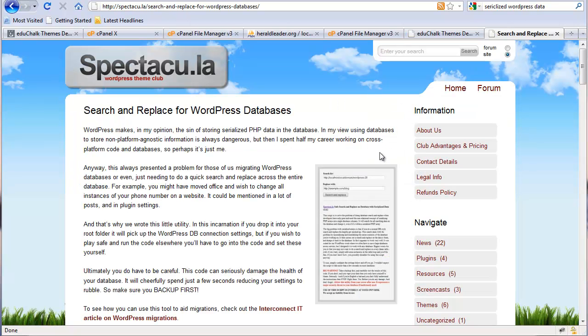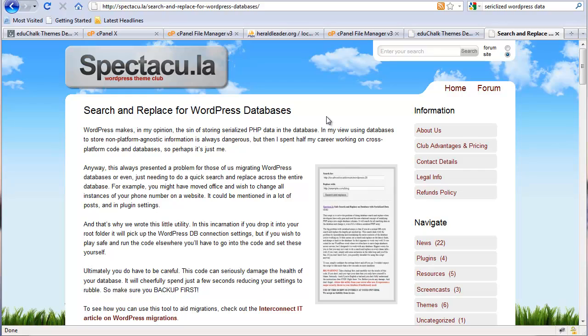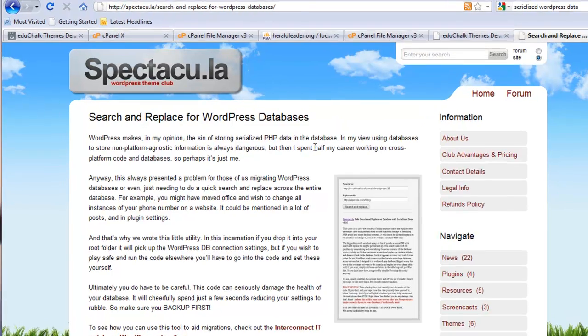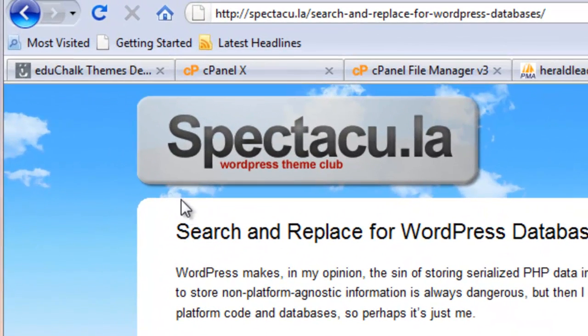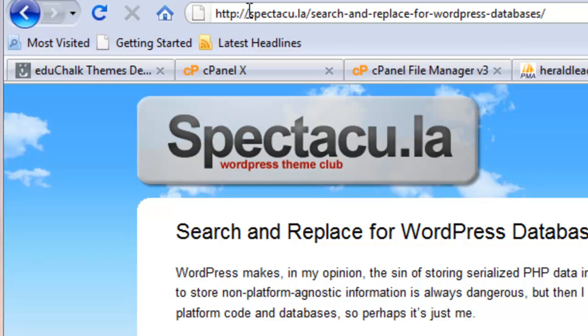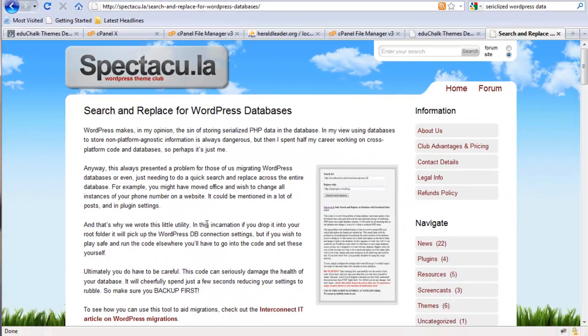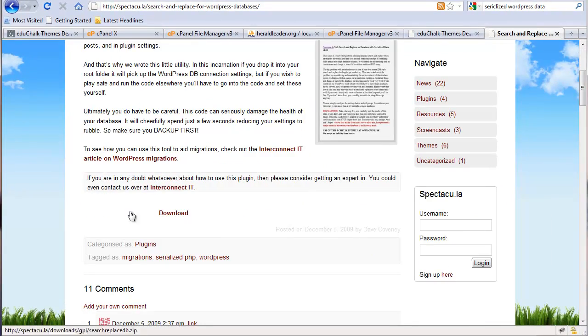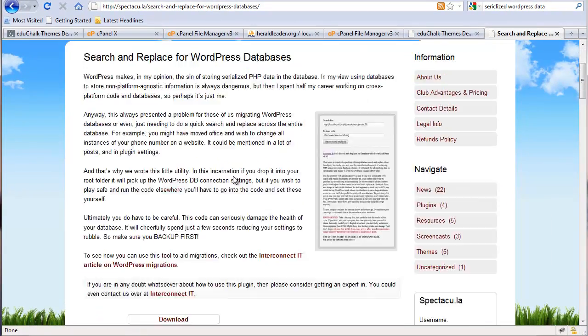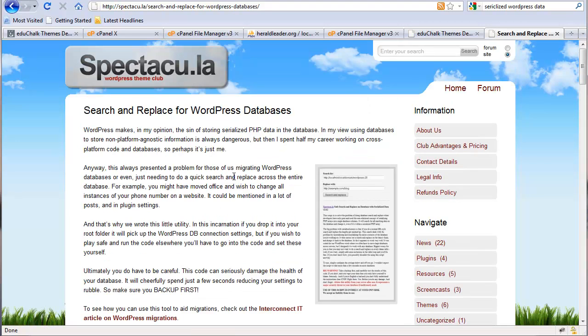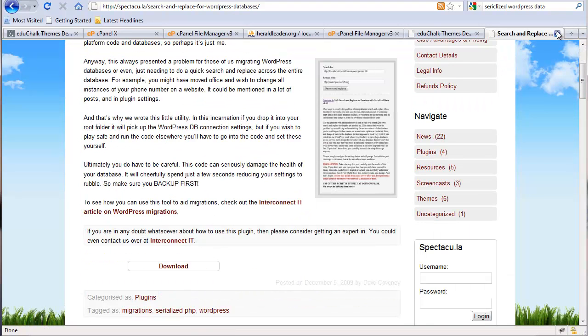You can go to my site, educhalk.org, where this video is embedded in a post, and click a link to download the script that we're going to use to do the search and replace. Or, you can go directly to the website here, you see the URL, and download the script. I'm just linking to this download page from my website.